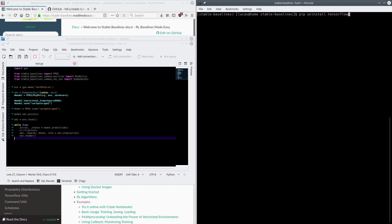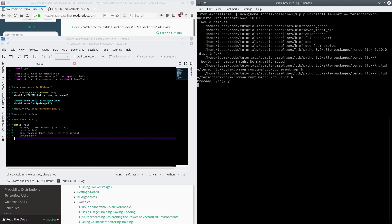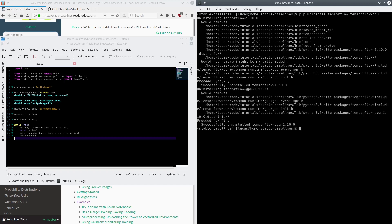We have TensorFlow and TensorFlow GPU. I already did this, so it's probably going to say the wrong version, but this is what you guys have to do. Mine says 1.10, so if you have 1.11, you need to downgrade to 1.10. To install 1.10, you go: pip install tensorflow==1.10, tensorflow-gpu==1.10.